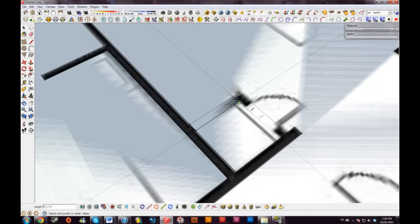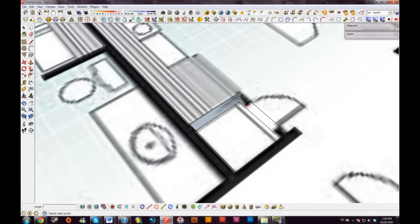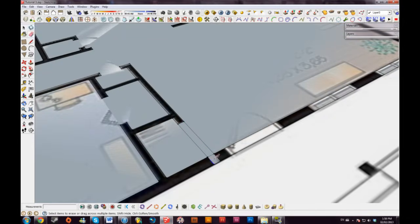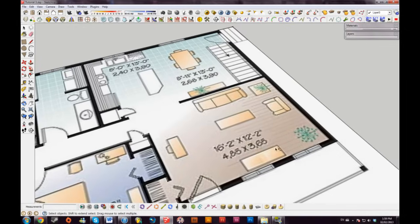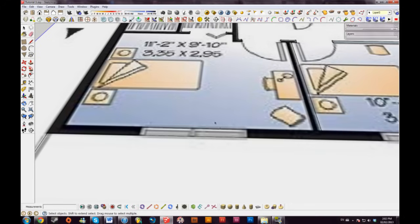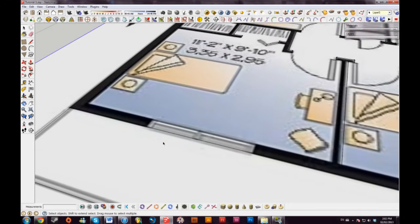Doing this is obviously time-consuming, but compared to laying out a blueprint inside SketchUp another way, it's actually not that long. If you're doing a lot of blueprint layout, familiarize yourself with shortcuts: the eraser tool is E, the line tool is L, the tape measure tool is T. They're pretty straightforward — it's either the first letter or something similar.